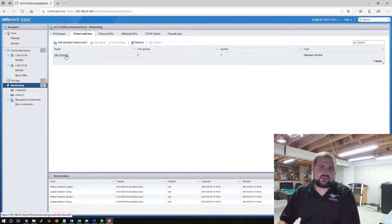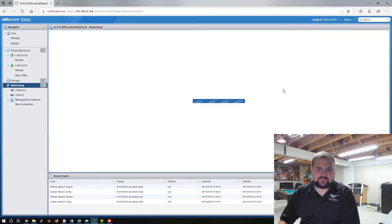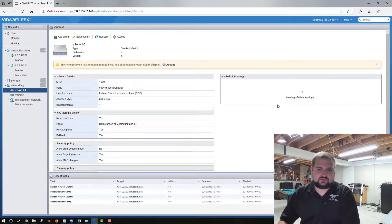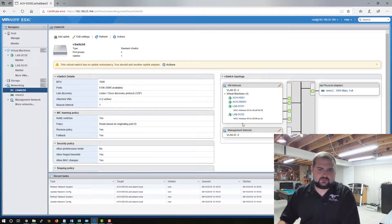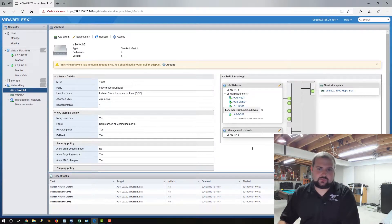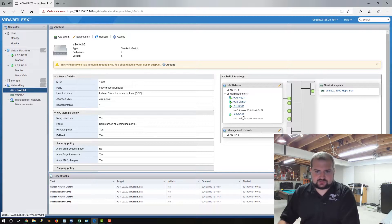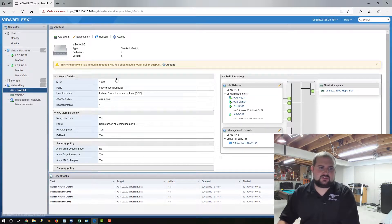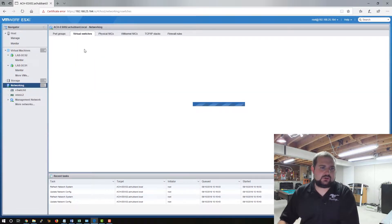I have one set up right now and you can see all of my VMs are part of this switch. We want to break off these two lab systems to their own switch. So we'll go back to networking.